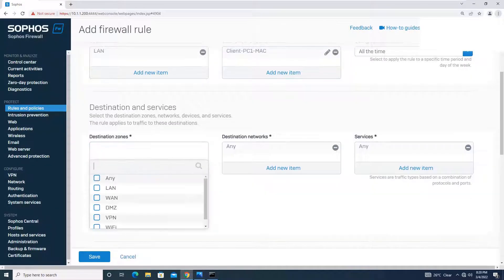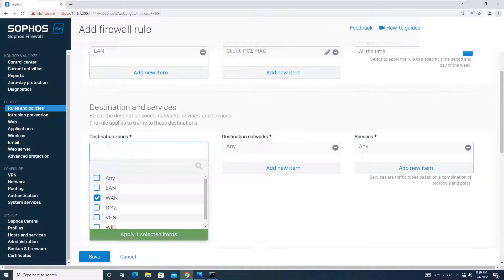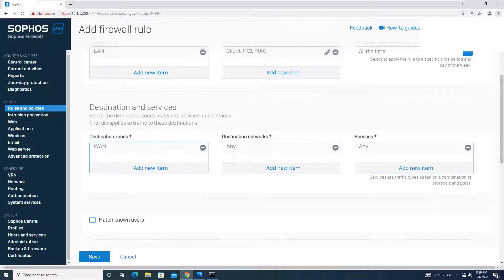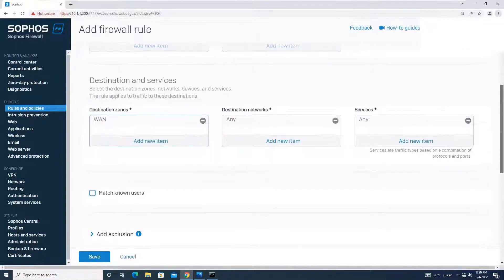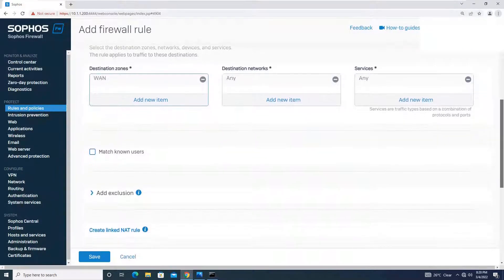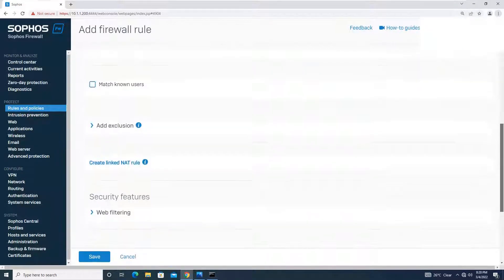Destination zone will be WAN since I am creating this rule to access the internet for the clientpc1 using a MAC host. Destination network will be any. Services we will keep any for now.